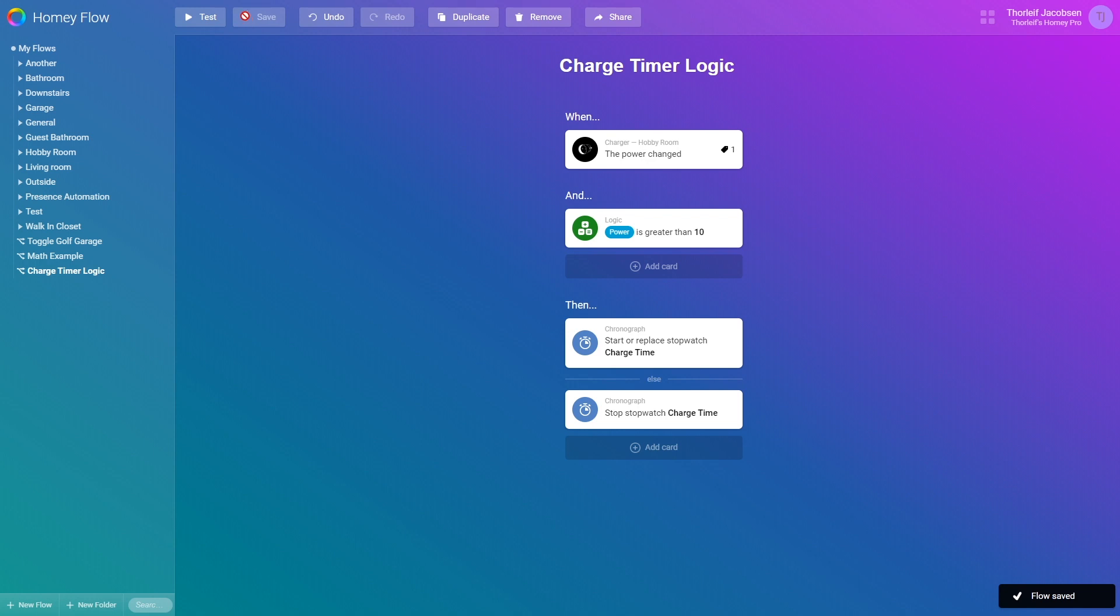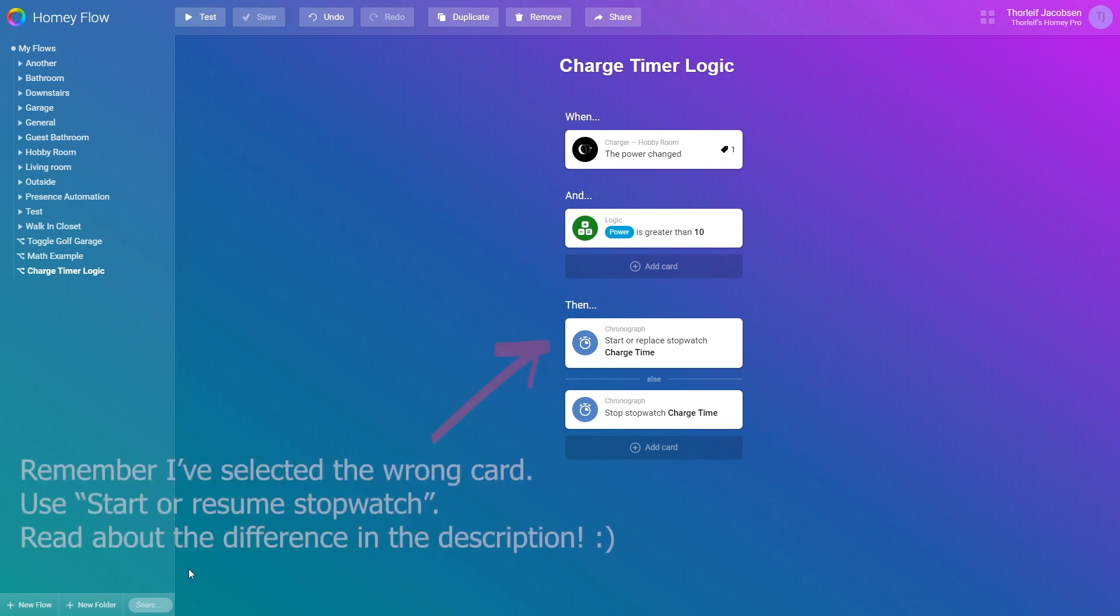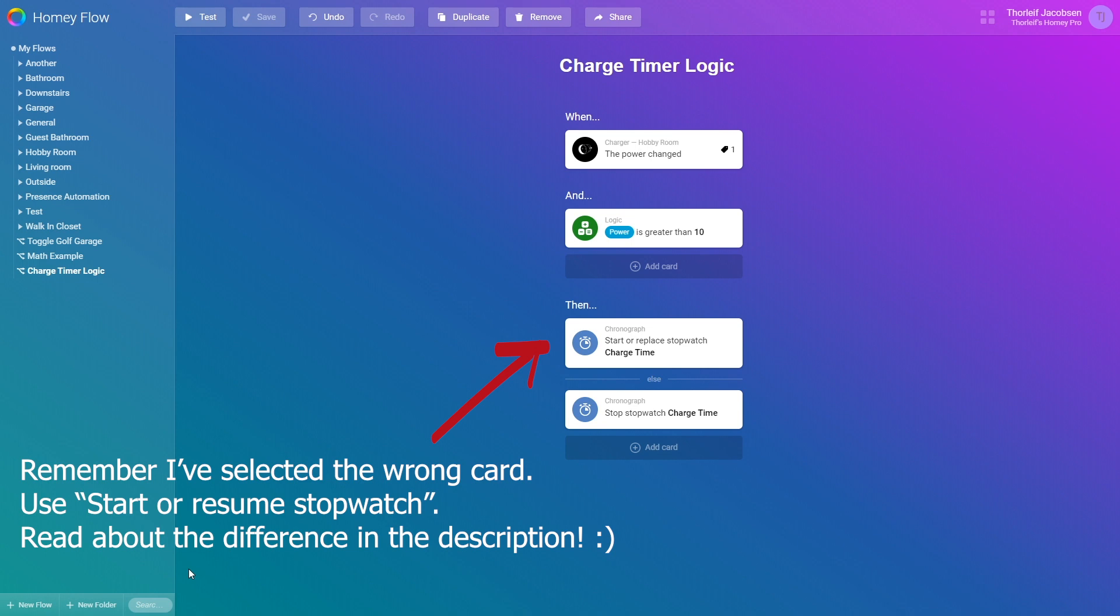Now we have a flow which starts the stopwatch once charging is started and stops it once it is done, which I've experienced happens every time it goes below 10 watts. This won't work on for example washing machines which have a very variable use of power. Then you have to add other logic as for example a timer to check how long it have been below 10 watts before you can determine that it is done. For my charger is pretty linear so as long as it is above 10 watts it is charging and the second it goes below it is done. With this flow running we now get a stopwatch which starts while the battery is charging and stops when done.